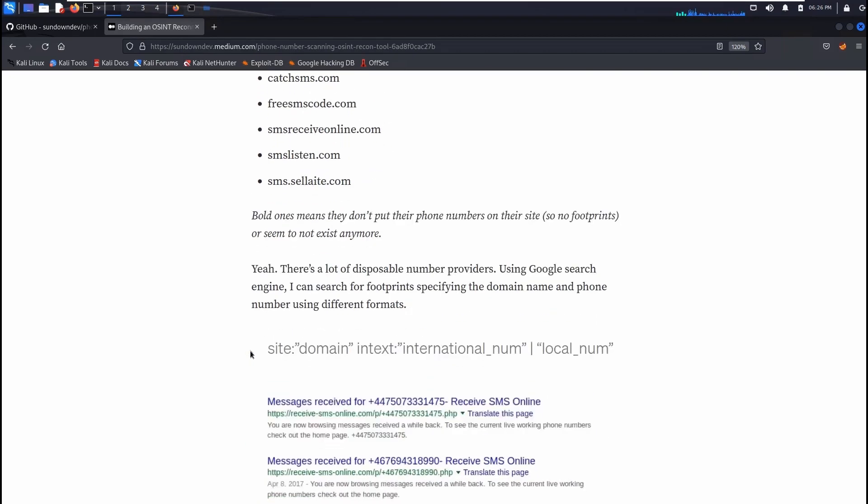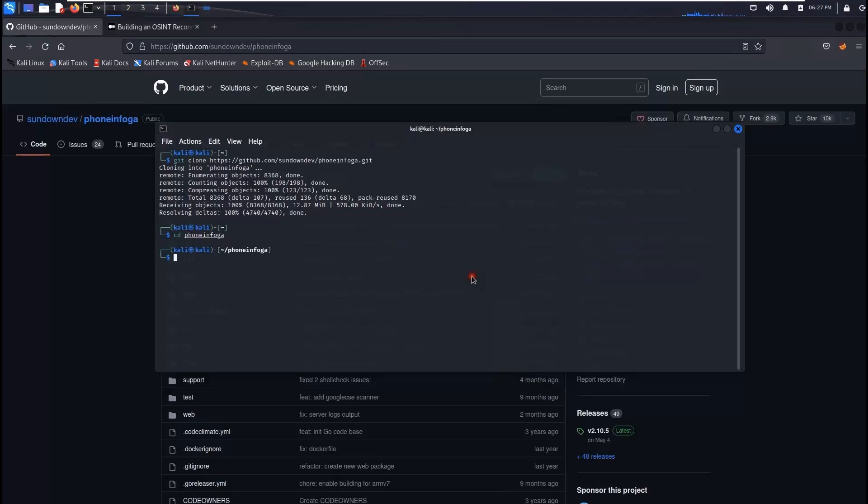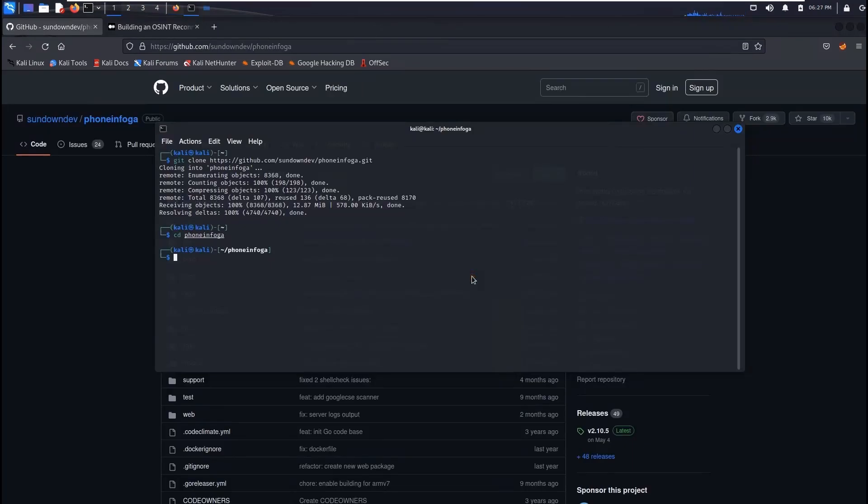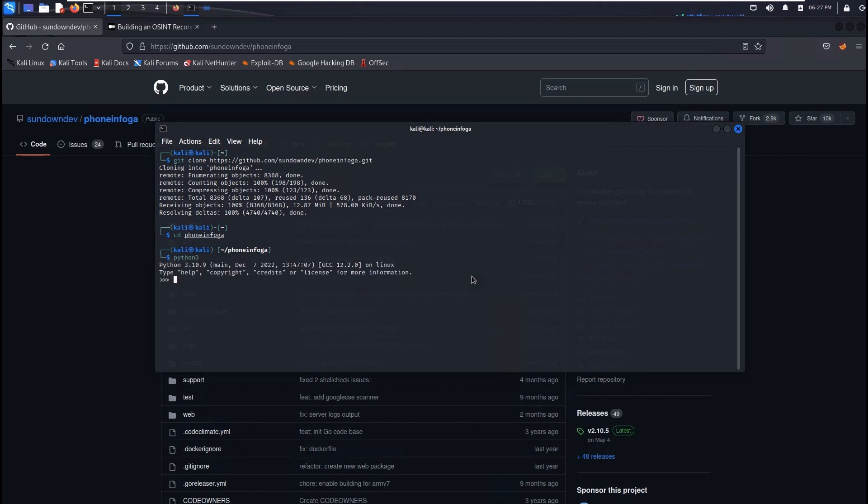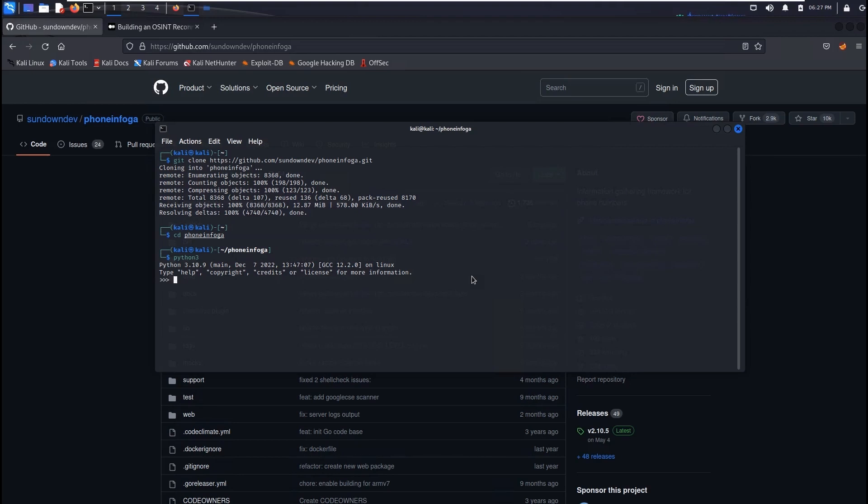And make sure you have Python 3 installed on your Kali Linux. So to check that you can also do Python 3 and then you'll get this information. If not then please install the latest version of Python so it will work for you.